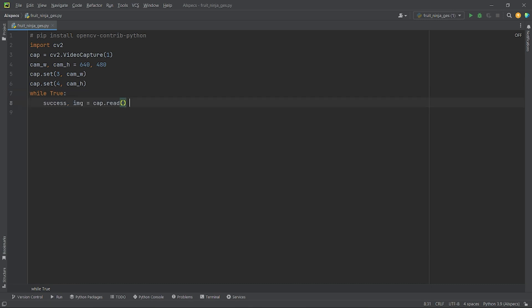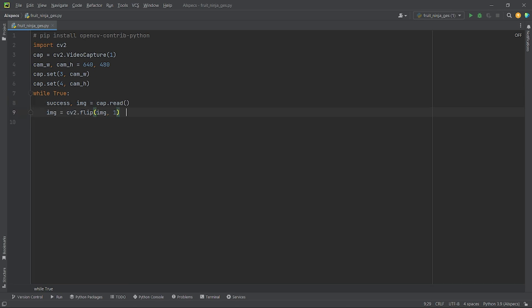Now, I will read in the feed from my webcam frame by frame and store it in img variable. Here, success stores the boolean value true or false representing if the feed from my webcam is being read in successfully or not. Next, I will flip the frame horizontally using cv2.flip. Now, I will display the stored frame using cv2.imshow where at first, I will pass in the window name.